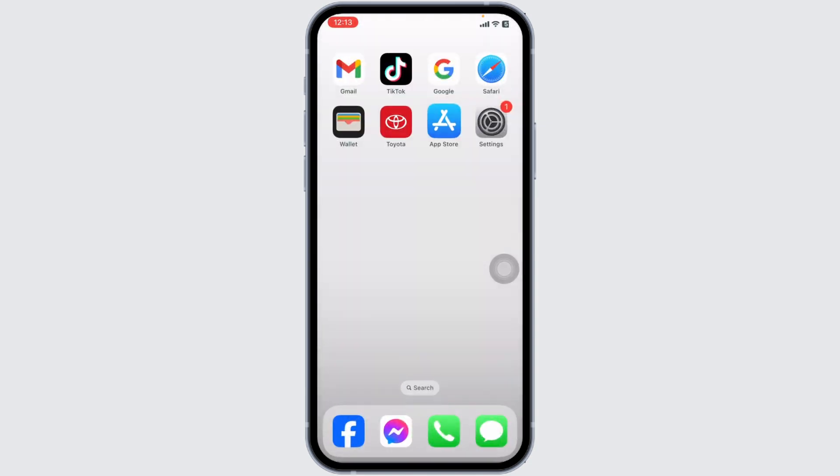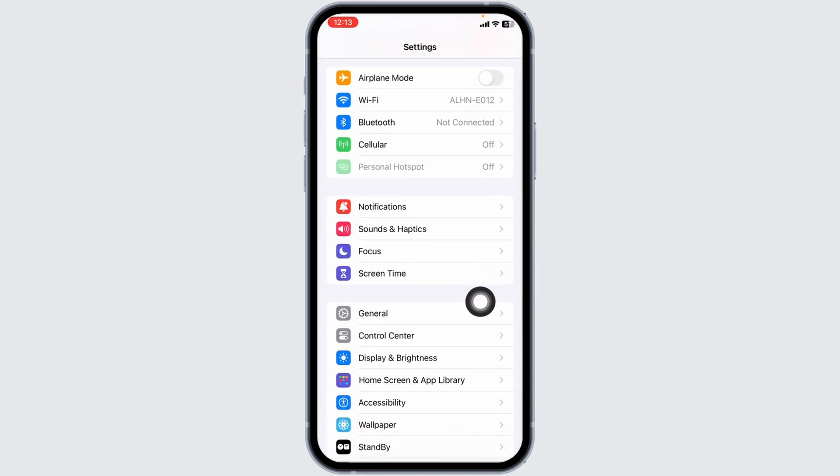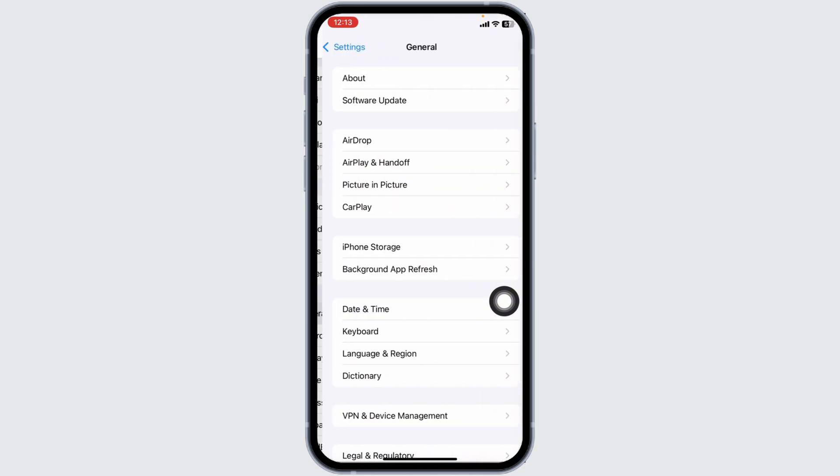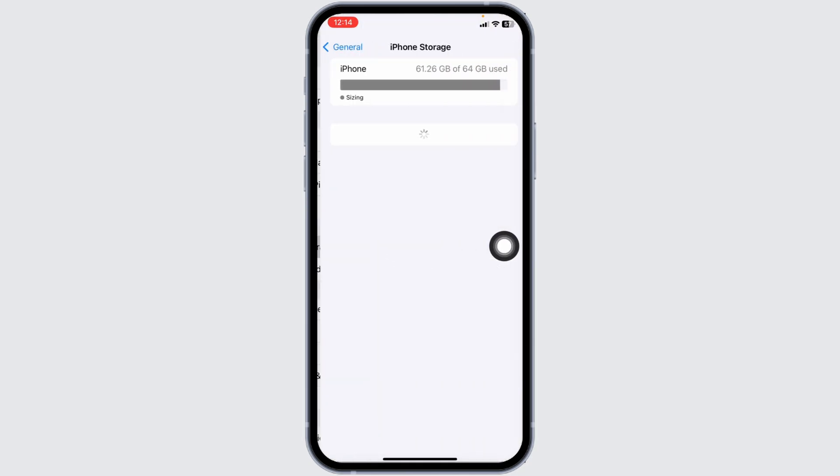Heading towards the next solution, clear cache for the app. For that, launch your settings. Scroll down, navigate to the option of general. Now, head over to the option of iPhone storage.